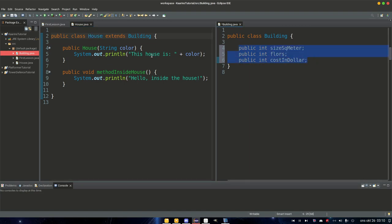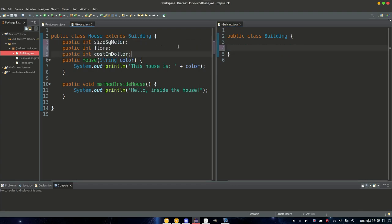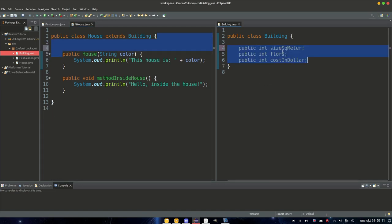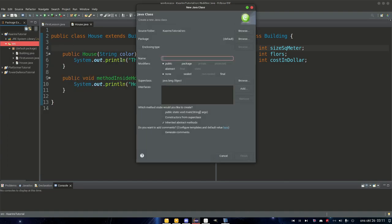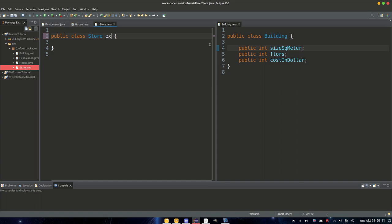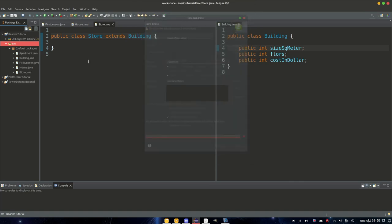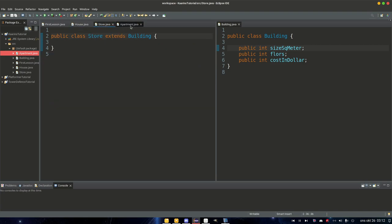The superclass cannot reach methods or variables in the subclass. This alone is not a reason to use extend — we could just store these three variables in our house class and skip building altogether. But what if we had more types of buildings? Right now we just have a house. So let's right-click, new class, and add a Store. Store extends building because store is a building. And let's add another new class: Apartment. Now we have house, store, and apartment, all extending building.